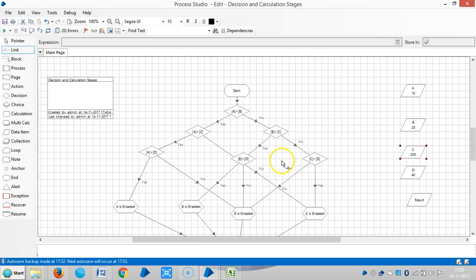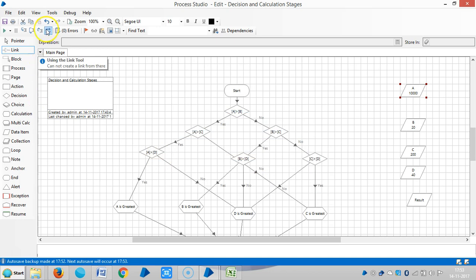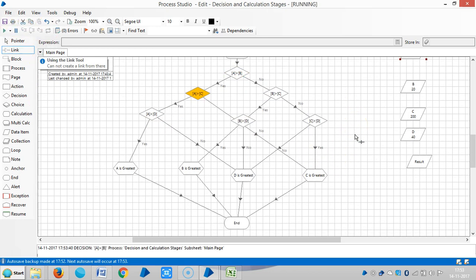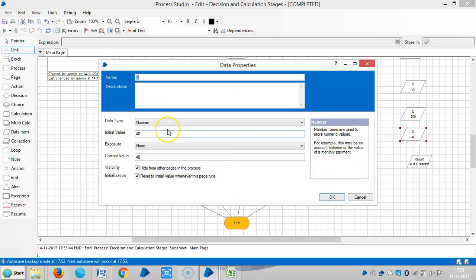So here let me change the inputs. Let me assign a value of ten thousand. Now reset it and then run it. So now A is greatest. So you can repeat the same procedure for all other inputs.